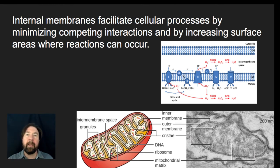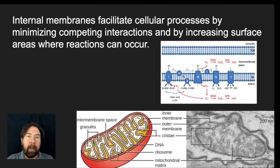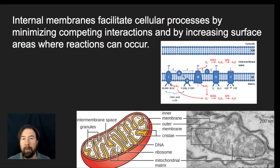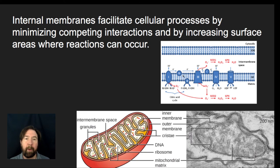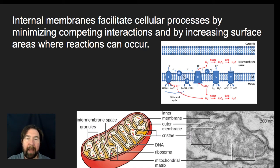Internal membranes facilitate cellular processes by minimizing competing interactions and by increasing surface area where reactions can occur. If you want to have a set of enzymes in a particular location, rather than putting them out into the entire environment of the cell where they'd be fairly diffuse, putting them into a compartmentalized membrane ensures that substrates and enzymes interact in a particular location — increasing the interactions between them, reducing competition for binding to those specific enzymes, and really increasing the reaction rate.